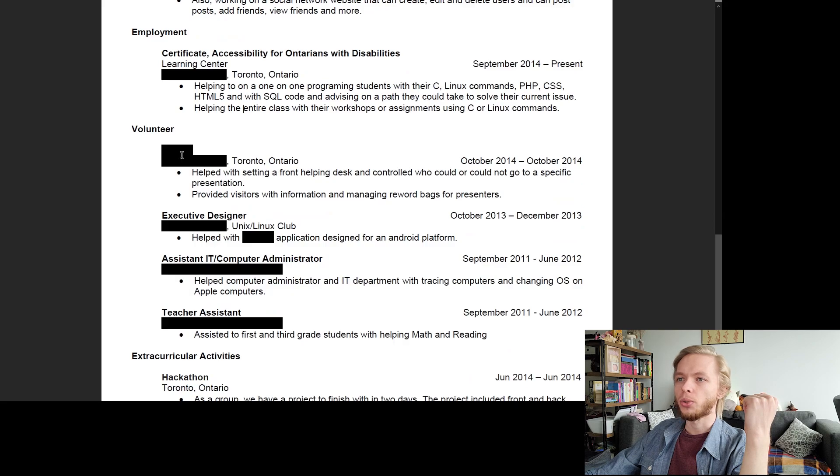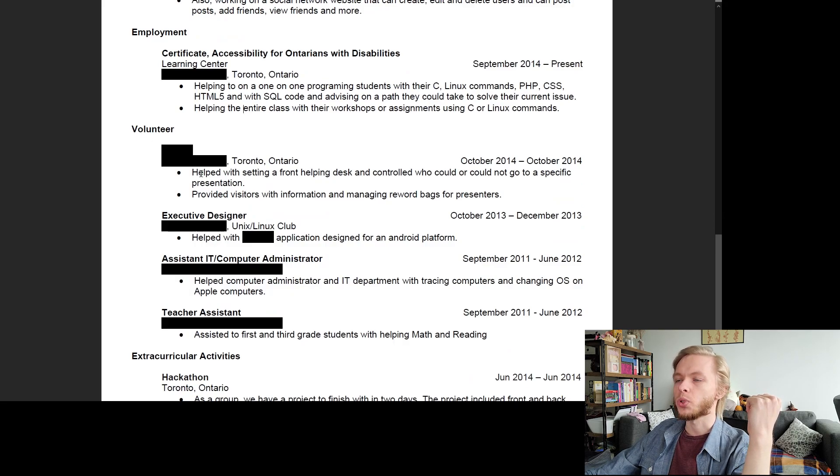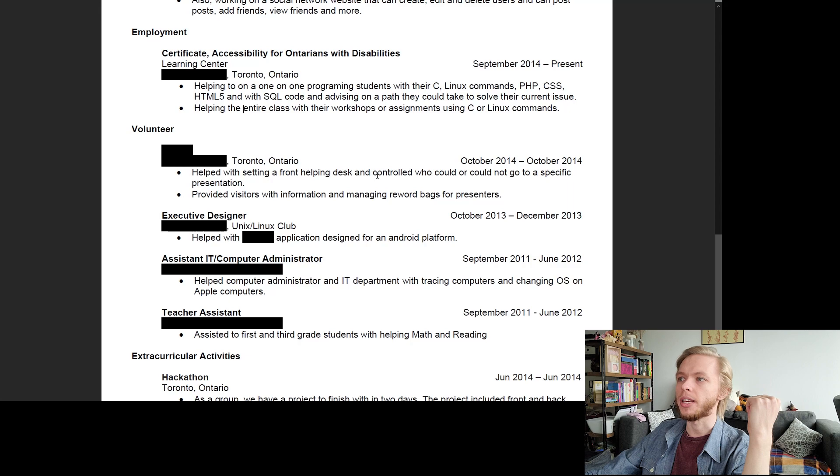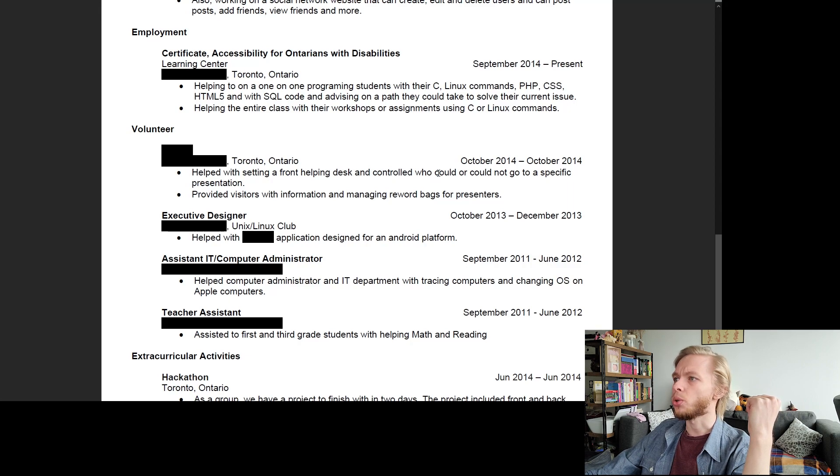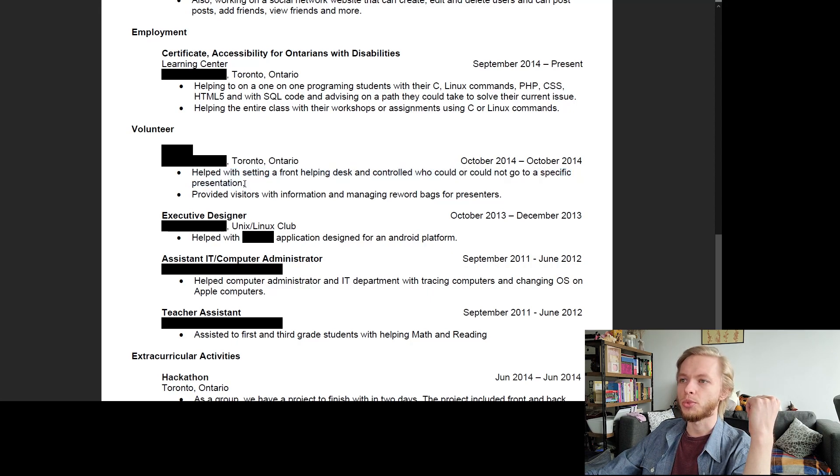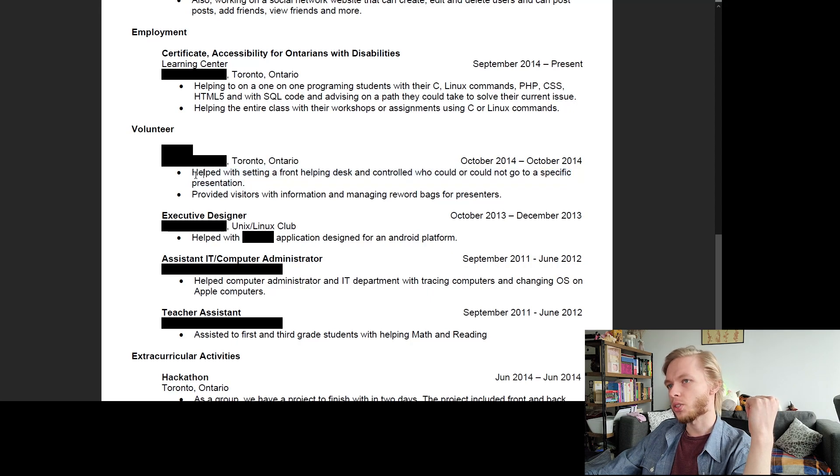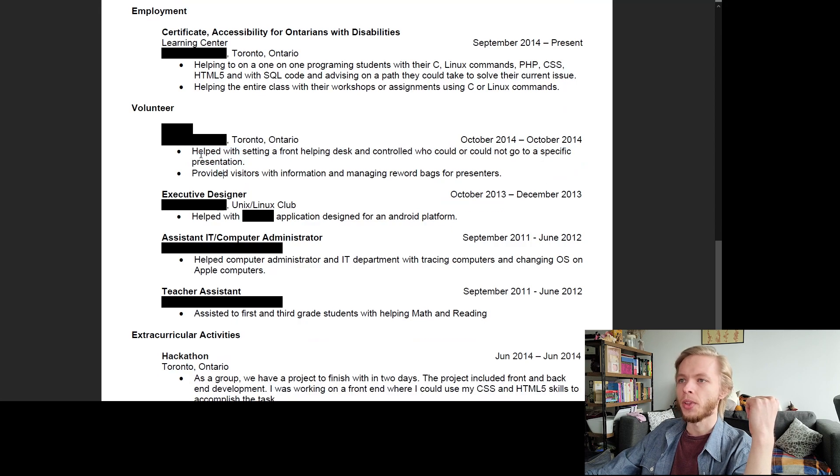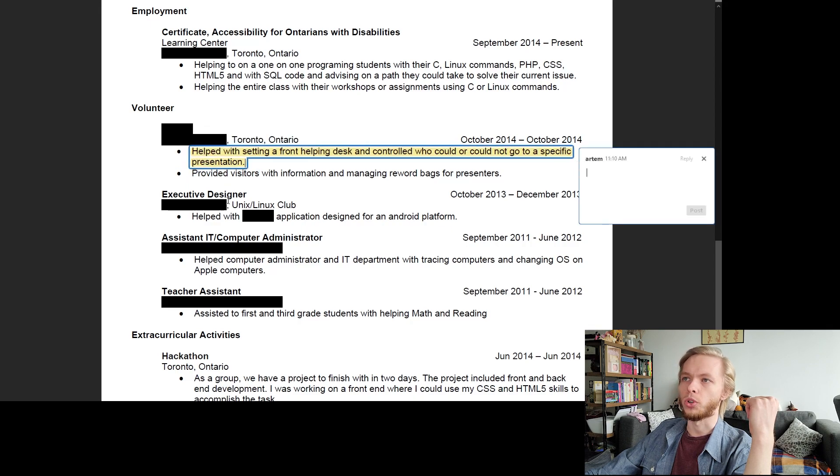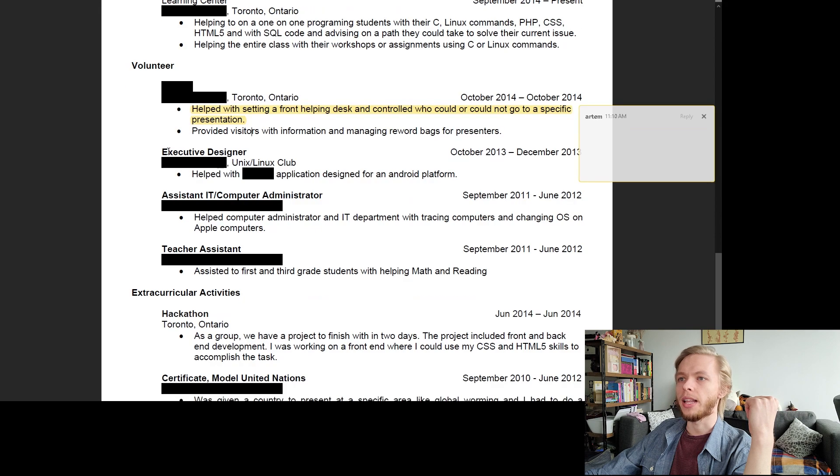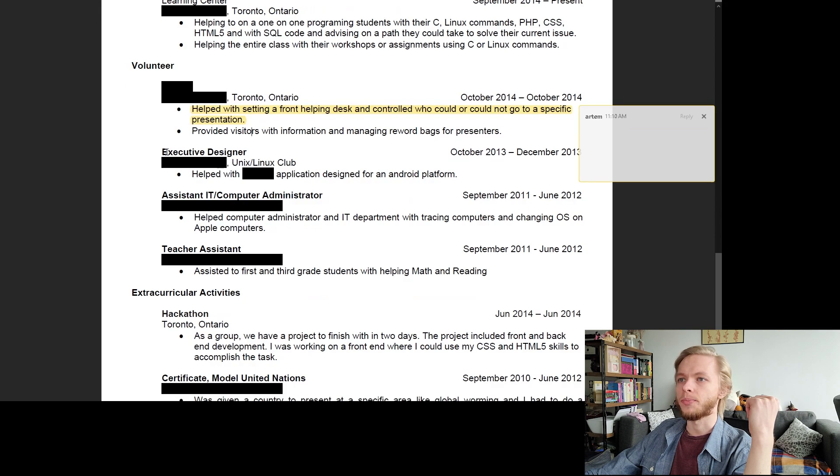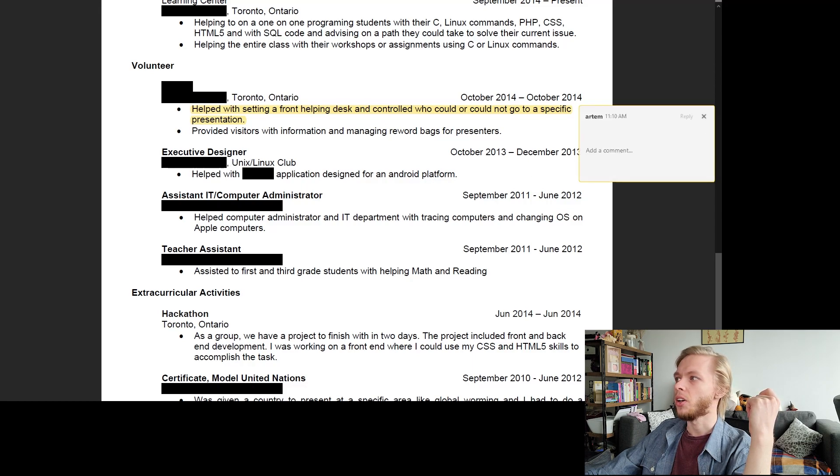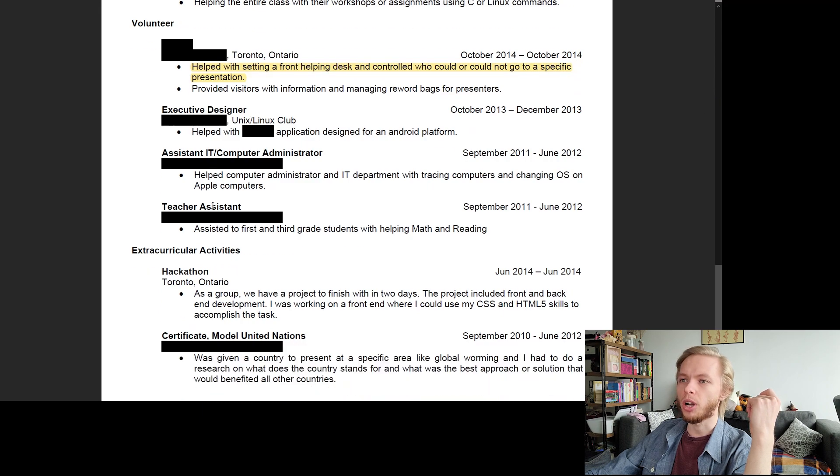Okay. Then I did volunteering work, so helped or whatever it is I had to help with. So this is descriptive. Helped with setting a front helping desk and controlled who could or could not go into a specific presentation. Yes. So this could be refactored in terms of grammar, in terms of wording. So this could be changed quite a bit. But we're not going to do that, of course. We're just going to highlight it instead that this needs some work.